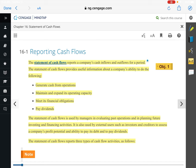There are two different methods companies can use to calculate the operating section. We're not going to go deep into these today, but they're called the direct method and the indirect method. The indirect method is used by 90% of companies to calculate cash flows from operating activities. Both result in the same answer — it's just about how you go about calculating it. The direct method is a little harder and takes more work, which is why most companies don't use it.